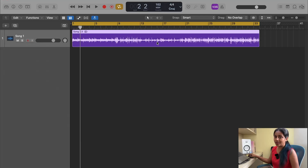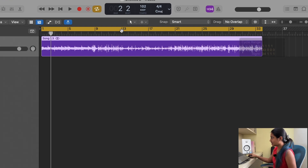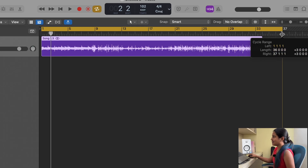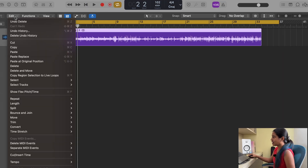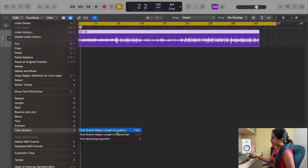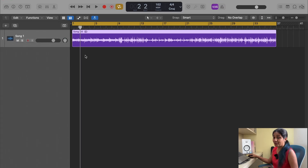If this is the file and you want to maybe make it slower, increase the loop. My loop starts from here and I'm going to increase it, maybe till bar number 37. Now go to Edit, come down to Time Stretch, and select Time Stretch Region Length to Locators. Select that, wait for a couple of minutes and that's it. Now your tempo has slowed down because it's going up till 37.